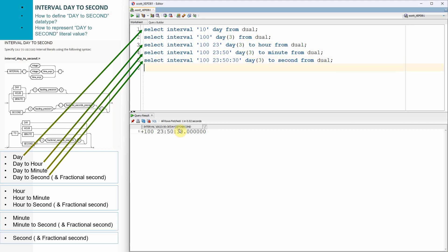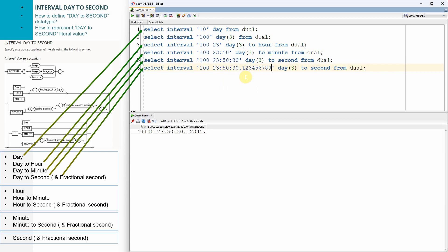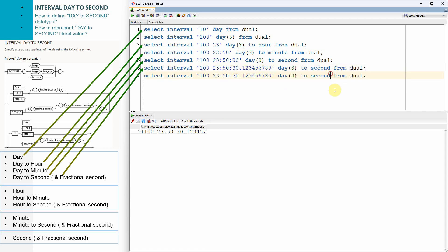We can also represent fractional seconds — for example '100 23:50:30.123456789'. The default precision of the fractional second is six, so the fractional part is rounded to six digits. If you want to represent the full value, we need to explicitly mention the precision for second — for example, day(3) to second(9). Now you can see the entire value is displayed. So in this example, we covered how to represent the duration in terms of day, day to hour, day to minute, day to second, and day to fractional second.